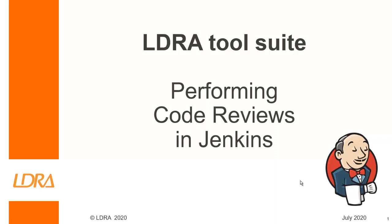Hello, this video is going to show how we can perform code reviews in Jenkins using the LDRA tool suite.